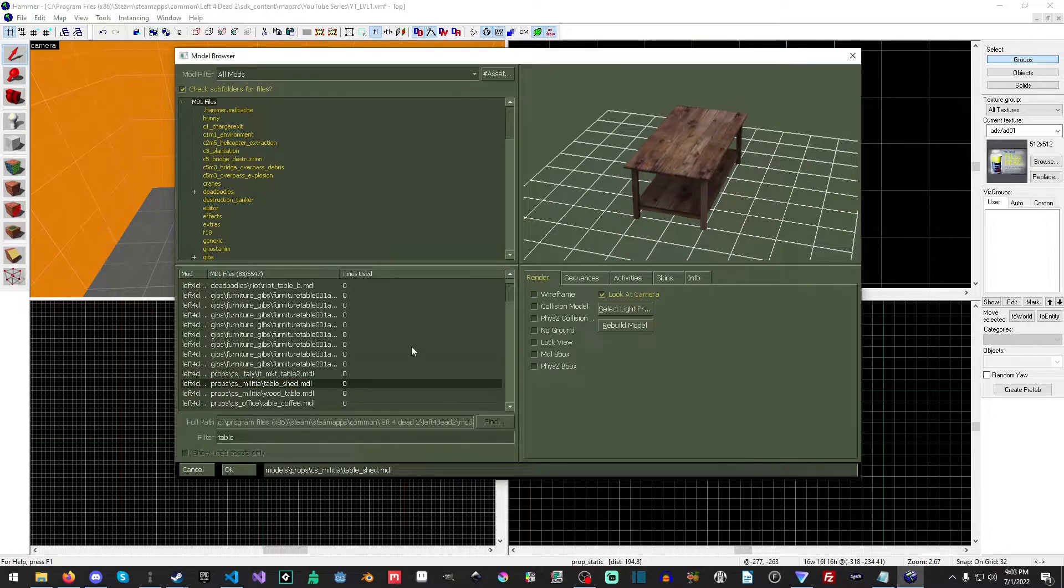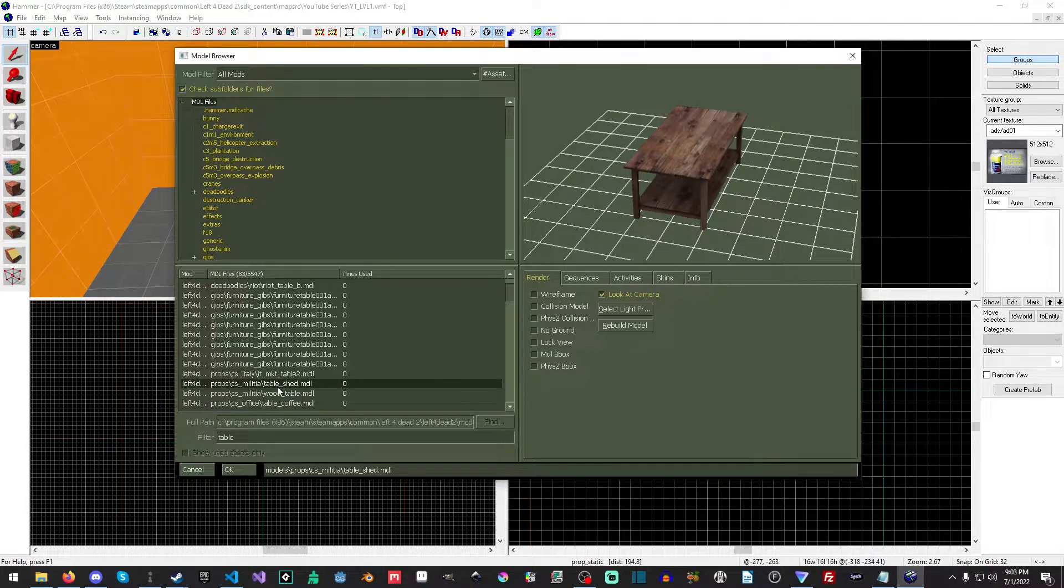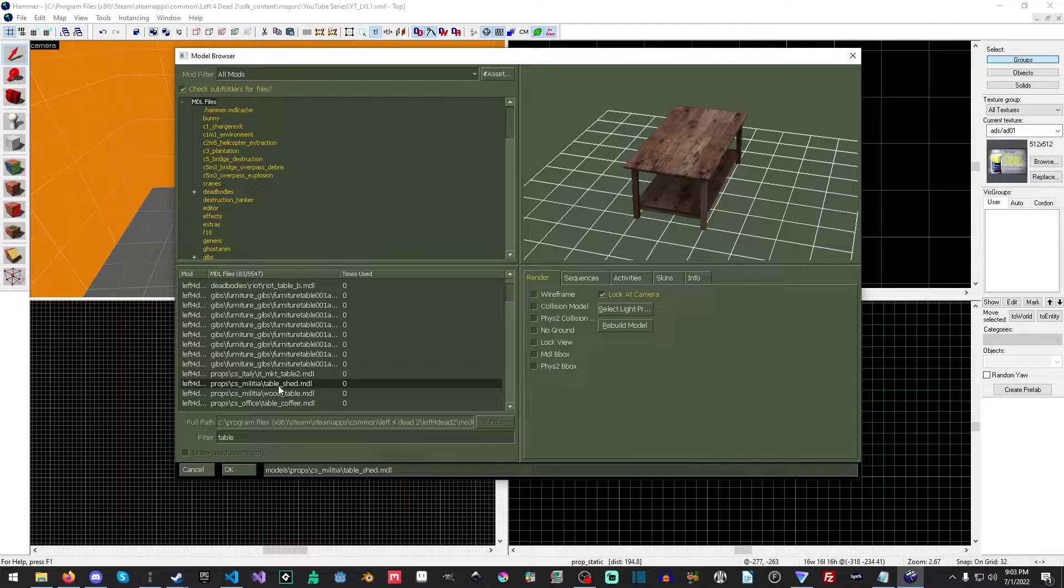So in the filter, you type in table, and then you just scroll down until you find table underscore shed, but you can use any table you like.